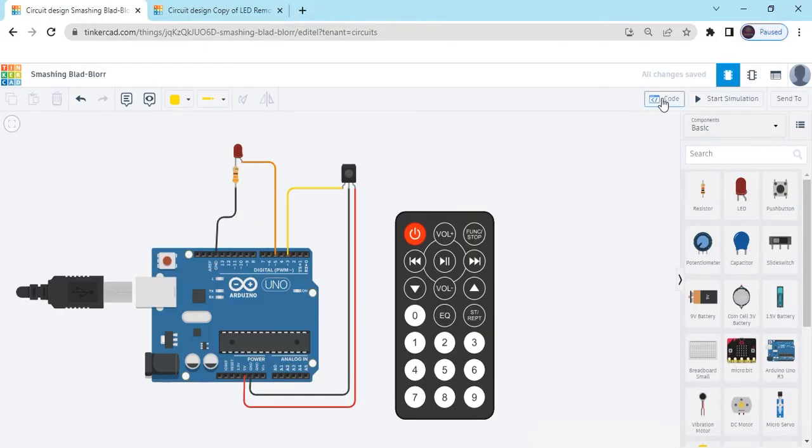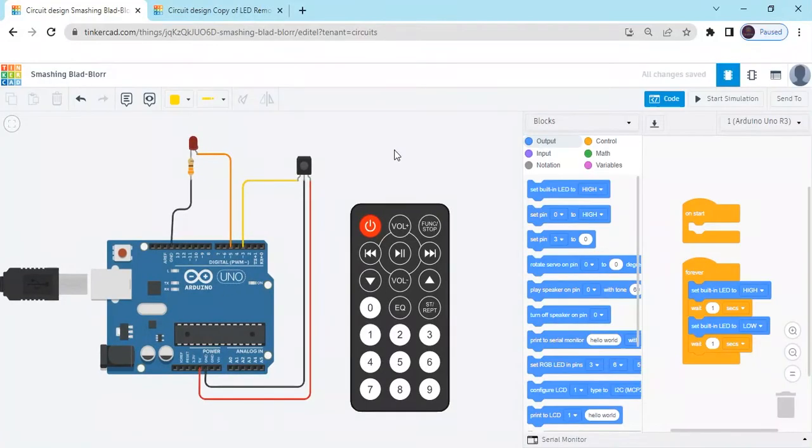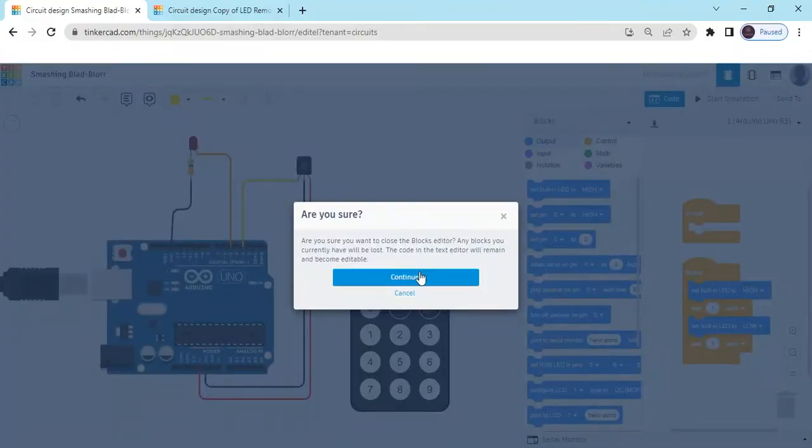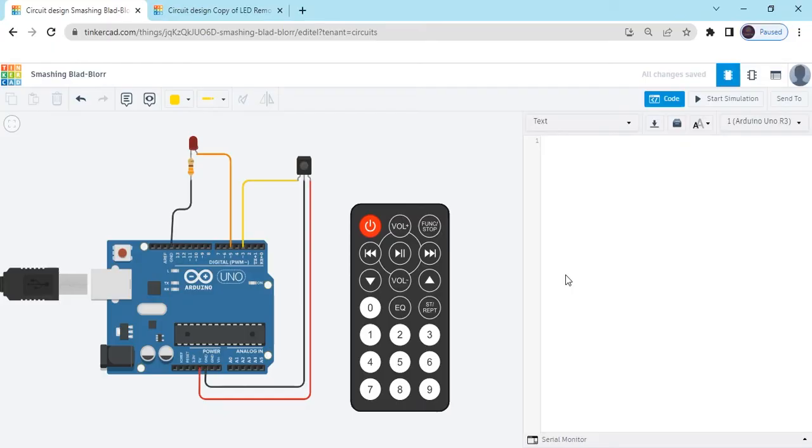Click on the code section. And click on the blocks and select text. And continue. Now delete this code and paste the code.